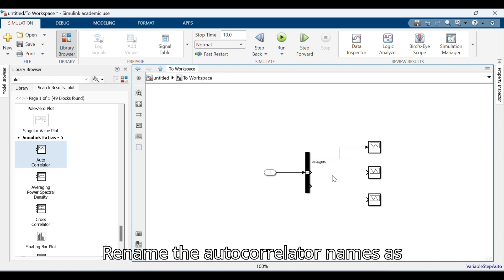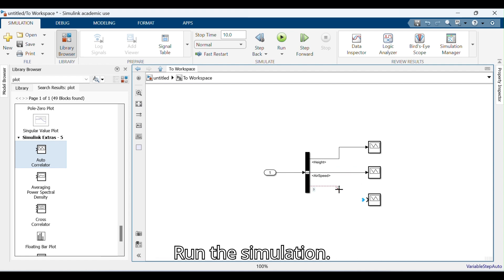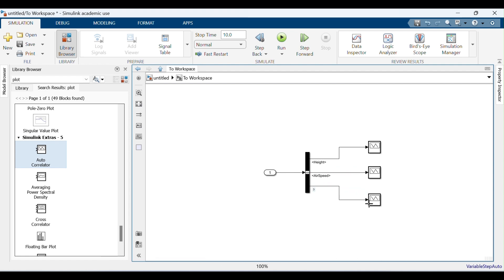Rename the autocorrelator blocks as Height, Air Speed, and Roll Angle. Run the simulation.